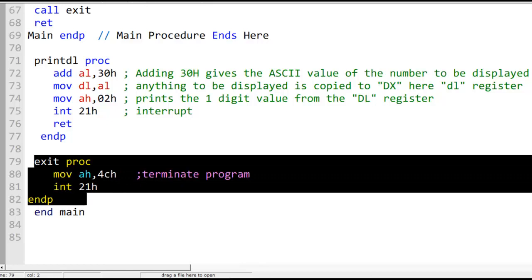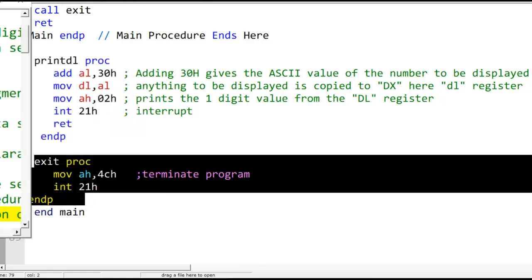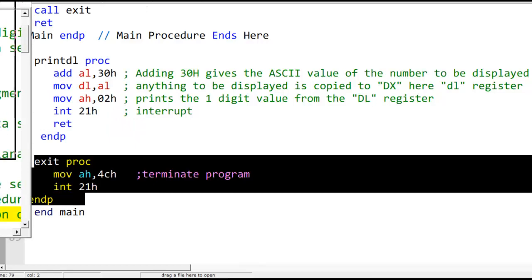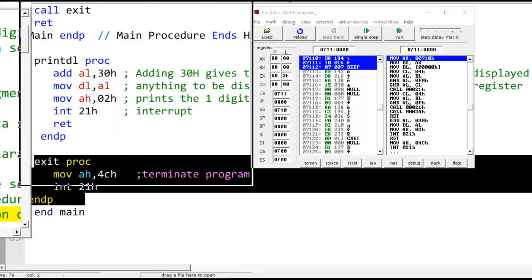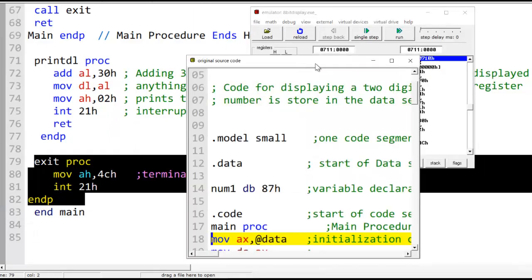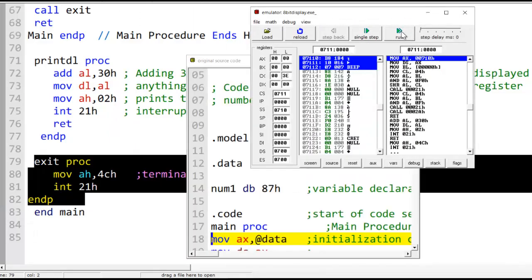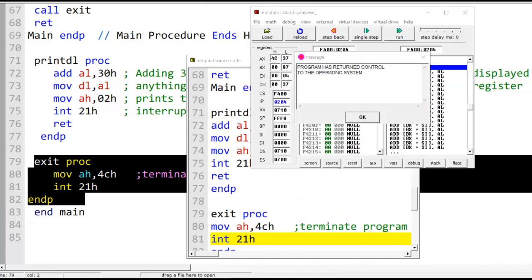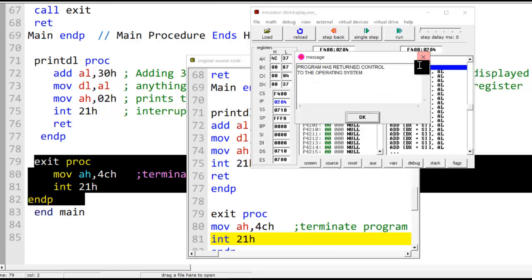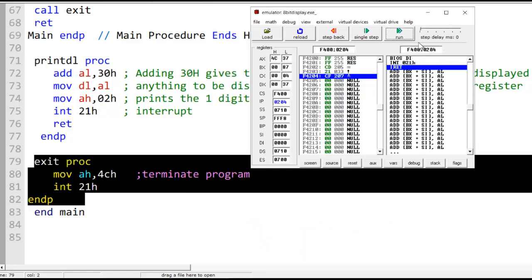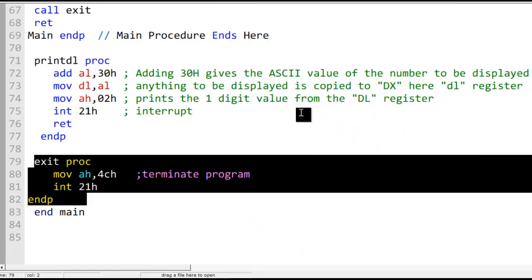Let's run it — and we got the output 87. The two-digit number is displayed successfully. We have completed the two-digit display program.